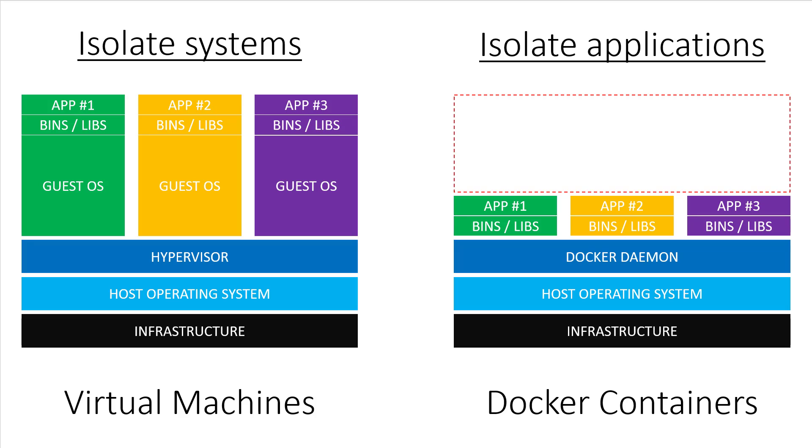The virtual machines are very good at isolating system resources and entire working environments. For example, if you owned a web hosting company, you would likely use virtual machines to separate each customer. On the flip side, Docker's philosophy is to isolate individual applications, not entire systems.